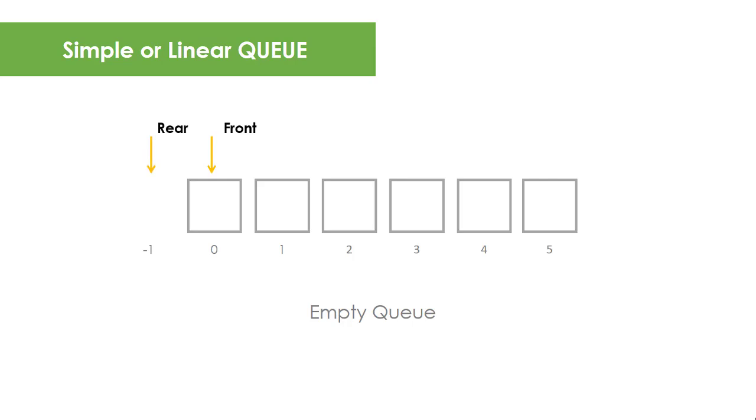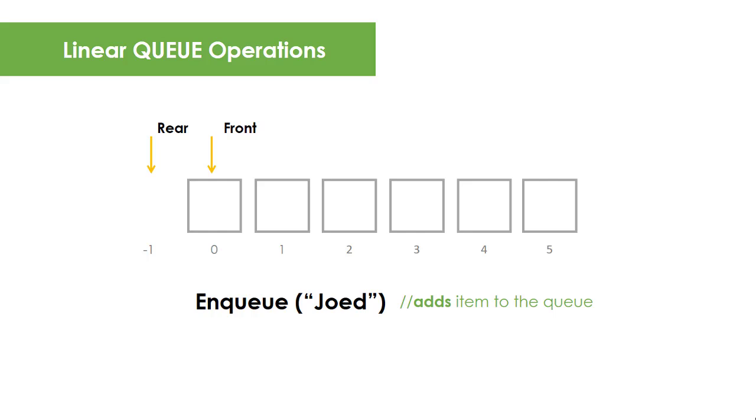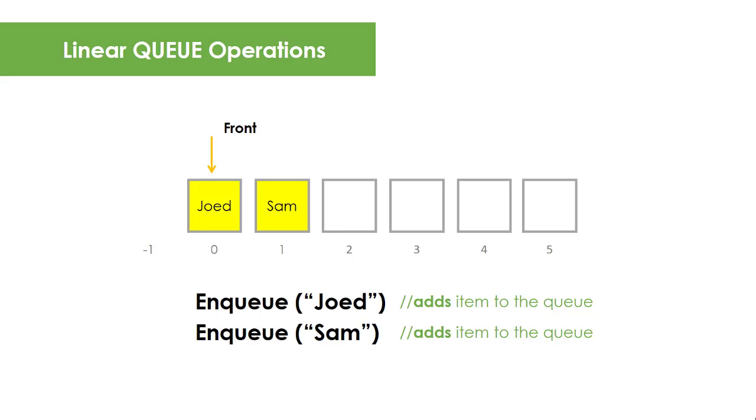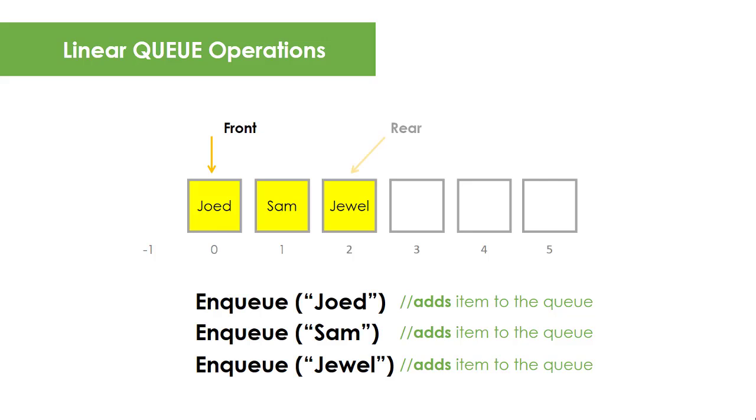To add an item to a Queue, the operation is called enqueue. This increments the rear pointer by one and every time you enqueue, rear is incremented by one as long as the container, in this case array, is not yet full.